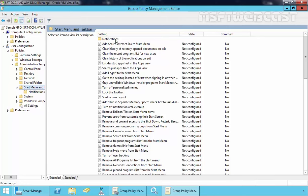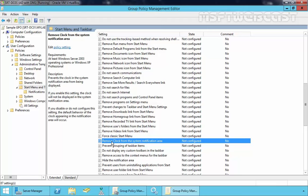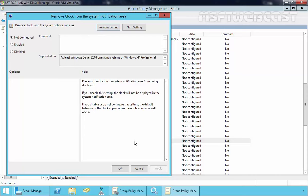These are the settings available under Start Menu and Taskbar. Let's find the setting we are looking for. As you can see, here we have a setting called Remove Clock from the System Notification Area. Just double-click on it. It will open another menu — Remove Clock from System Notification Area. By default it is not configured, so let's enable this setting. If you enable this setting, the clock will not be displayed in the System Notification Area.